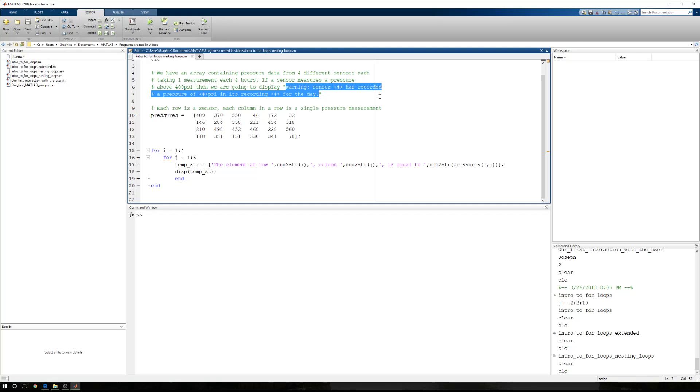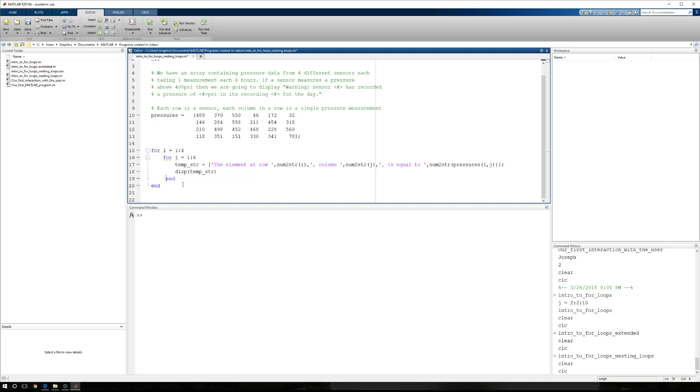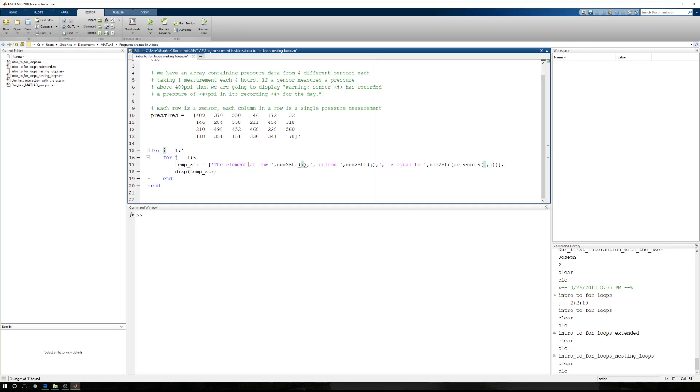Warning sensor number has recorded a pressure of some psi in its recording number of the day. The interesting part is that at the end of our last video, we stepped through an entire array. We have for one to the number of rows, for one to the number of columns, we built a temporary string where we combined everything into string data. So we took all of our numeric data, this would be one, this would be two, this would be three. We went num to string, or we used the num to string function to turn those into strings so that we could combine everything, and then we displayed that single array.